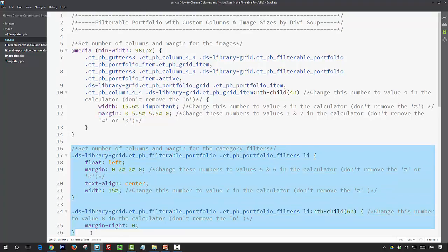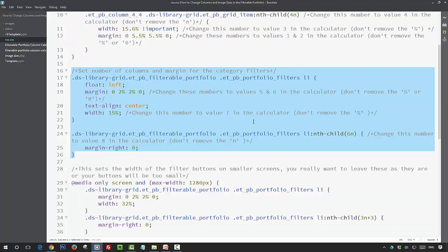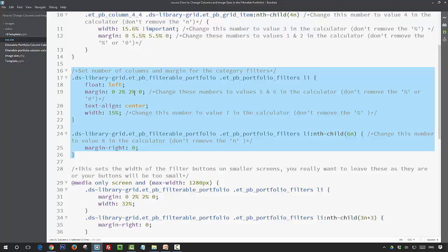The second section is our styling for the filter buttons. So the first section here is doing the same as the bit that we previously looked at. We're setting a width for our buttons, and we're also setting a right margin and a bottom margin so that they're evenly spaced as well. And then this second part is removing the right hand margin from the last button that we have so that we don't have a little bit of extra space on that last button. We don't need to do that for the portfolio item columns because Divi handles that for us.